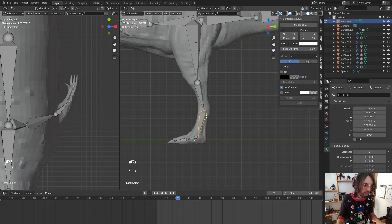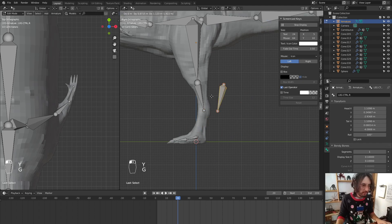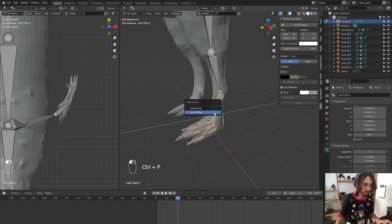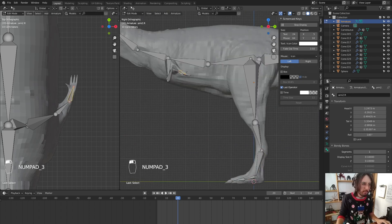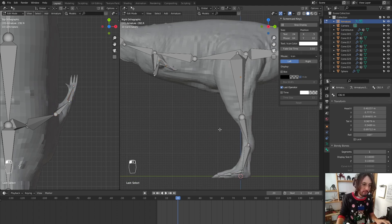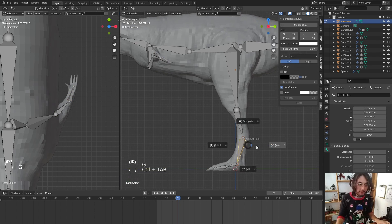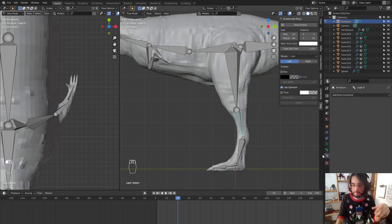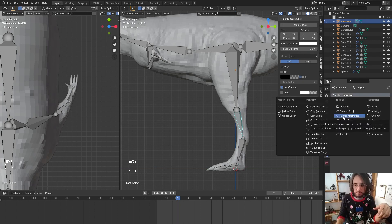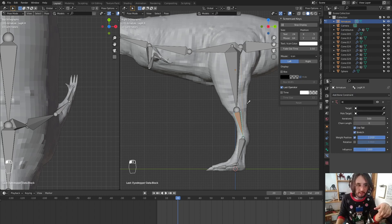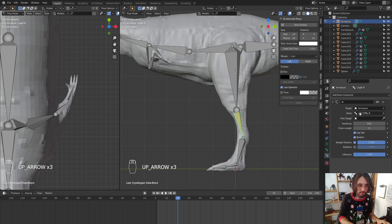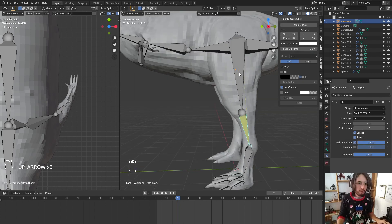I think we're ready to set up the inverse kinematics. We go to the control leg bone, split it, and parent these bones to the control with Ctrl+P, Keep Offset. We do the same with this one — split and parent. After that in pose mode, we select our inverse kinematic bone and add a Bone Constraint: Inverse Kinematics. We set the target to our armature and the bone will be 'control'.